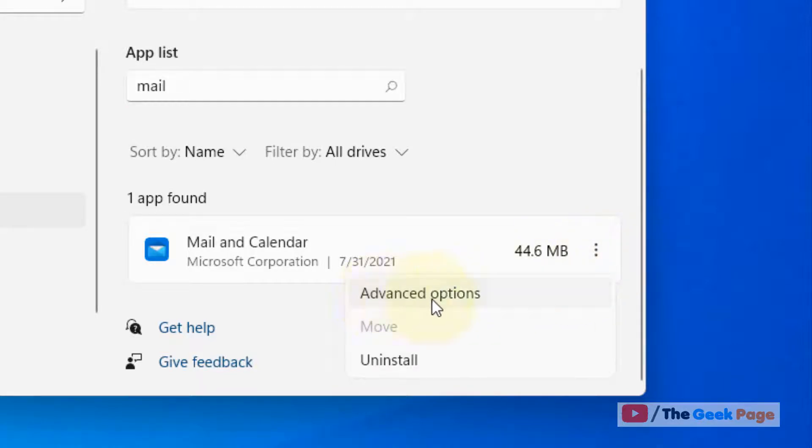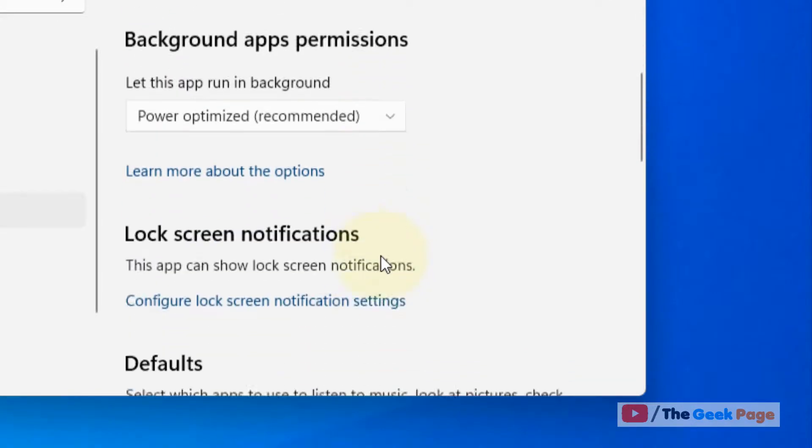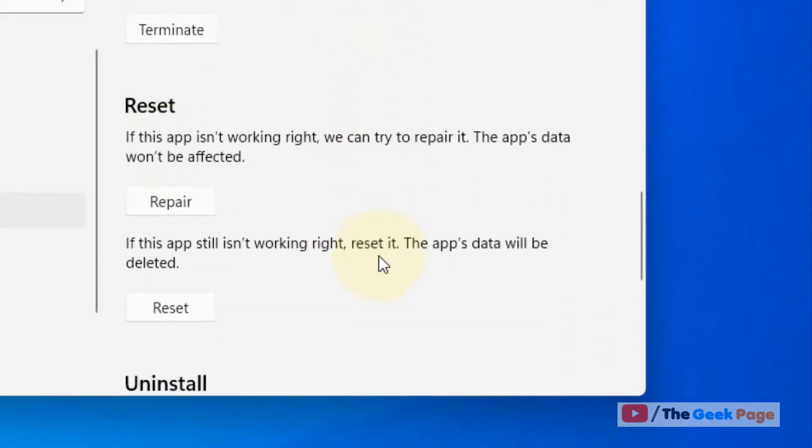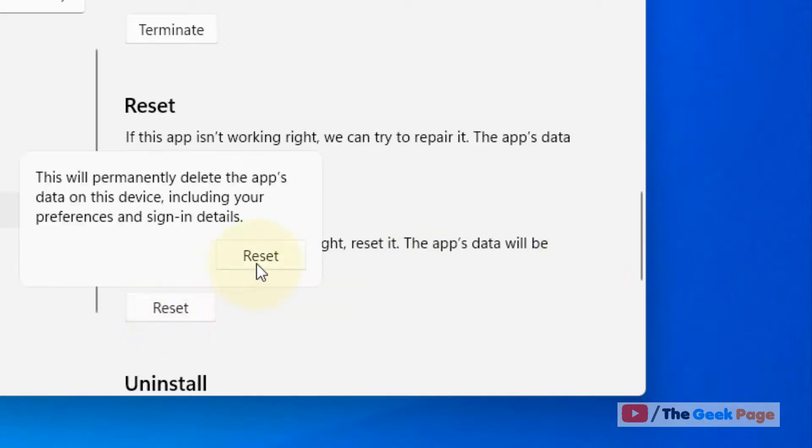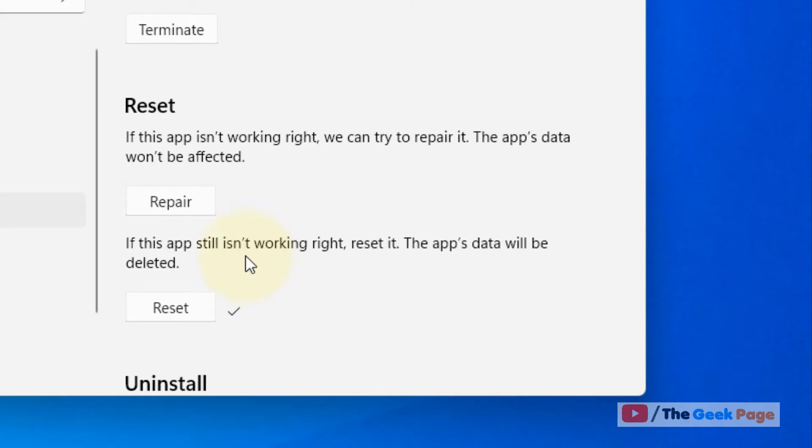Scroll down and you will find Reset. Just click on Reset. Please note that the app's data will be deleted, so click on Reset and the Mail app will be reset in your Windows 11 computer.